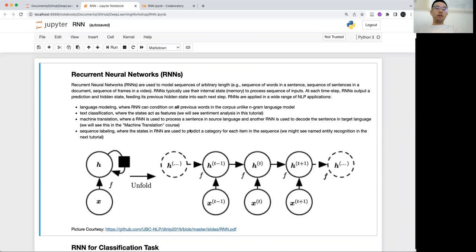Hi everyone, welcome to this deep learning workshop. In this tutorial, I will introduce the recurrent neural network.